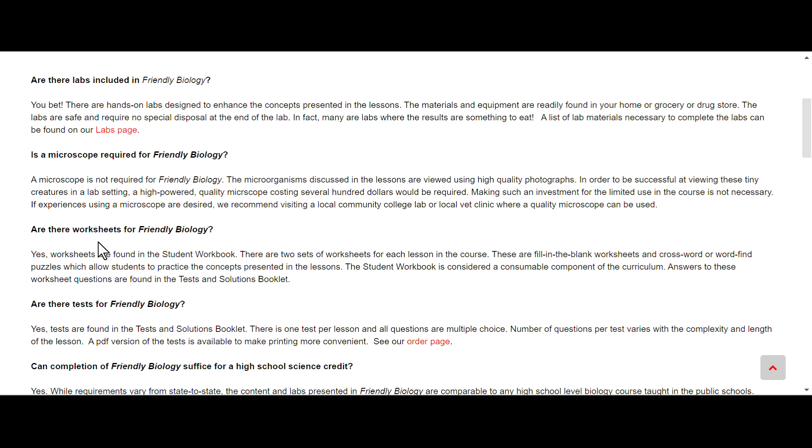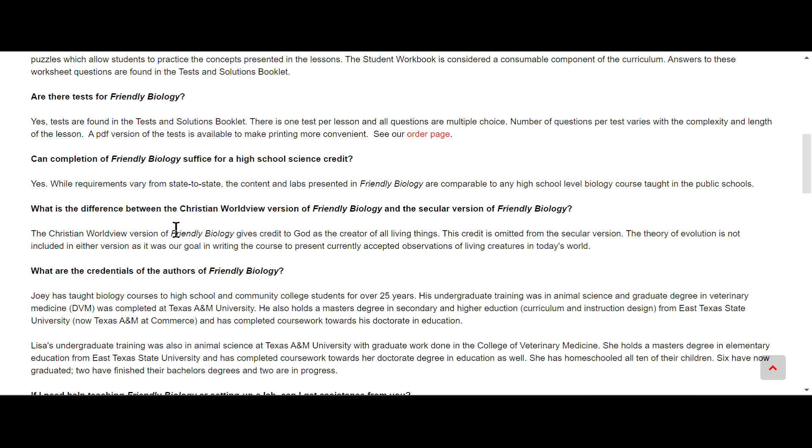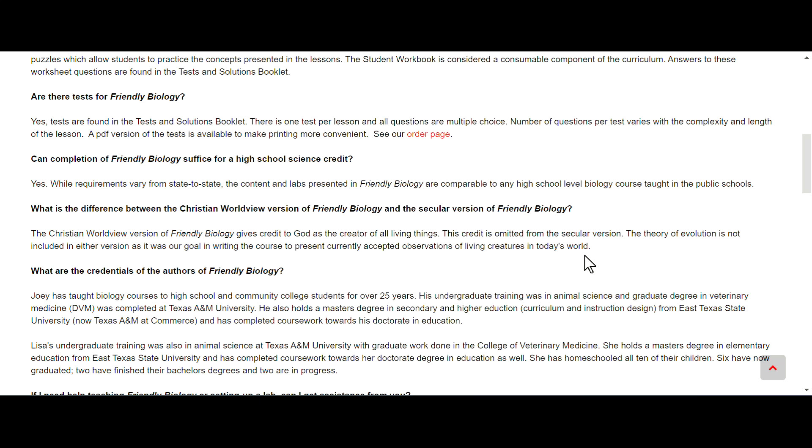Are there worksheets? Yes there are, we're going to take a look at those in a minute. Are there tests? Yes there are, we're going to take a look at those. Can completion of Friendly Biology suffice for a high school science credit? Yes. What is the difference between the Christian worldview version and the secular version? The one I'll be showing you today is the Christian worldview version. The Christian worldview version gives credit to God as the creator of all living things, this credit is omitted in the secular version. The theory of evolution is not included in either version. It is our goal to present current accepted observations of living creatures in today's world.